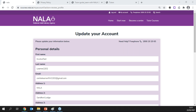Feel free to put up your hand so we can unmute you to ask your question, or use the chat box. One question that came in was about recording the session — yes, I'll do that, and it should be available probably by tomorrow. Anyone who's registered will get the recording plus the slides from today.